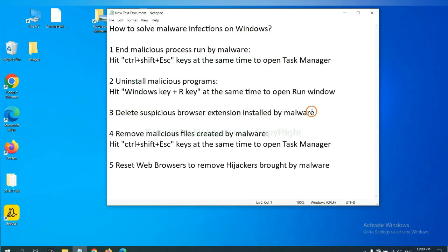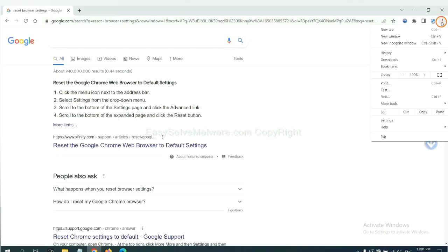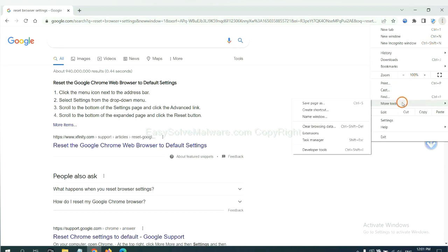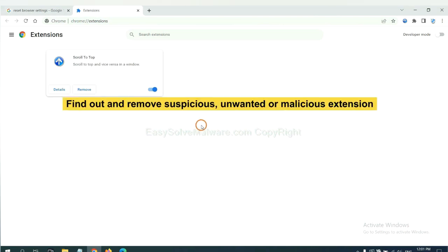Next, we need to delete suspicious browser extensions installed by malware. First, on Google Chrome, click the menu button, select More Tools, and click Extensions. Now find out a suspicious or dangerous extension and click remove.